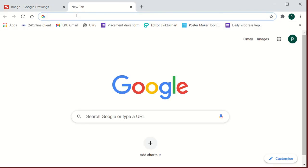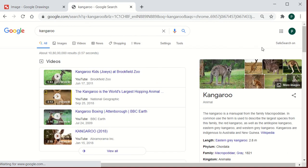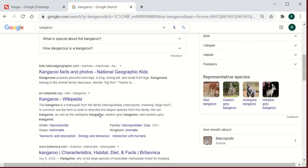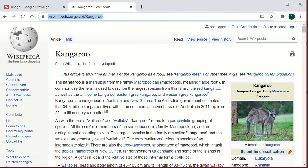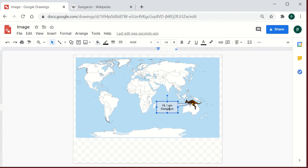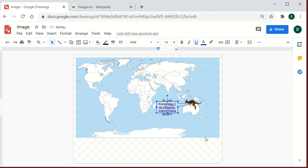Let me show you how to add a link. I'll search for kangaroo — here is the Wikipedia link. If you want to link additional information, copy the URL. Then select the callout box, click the link option, paste the copied URL, and click Apply.